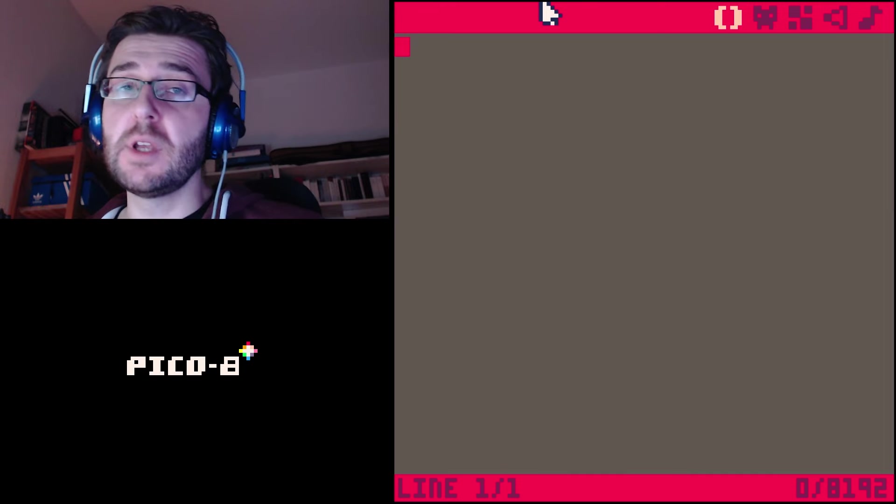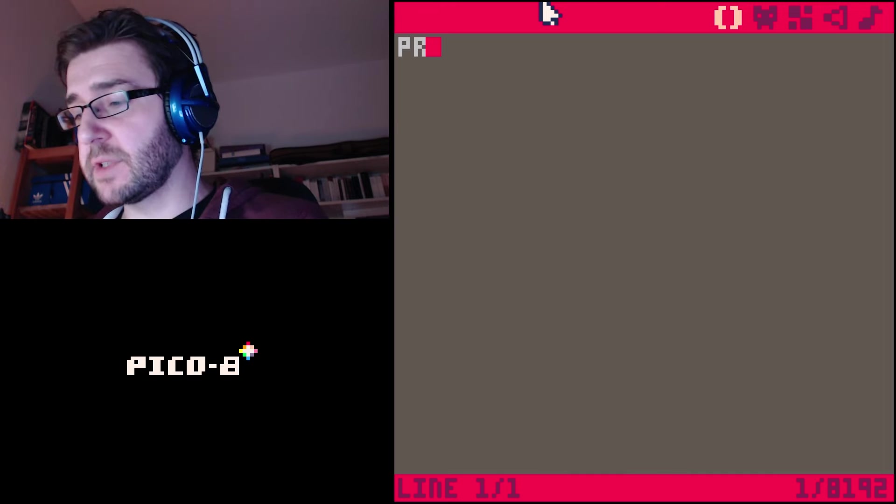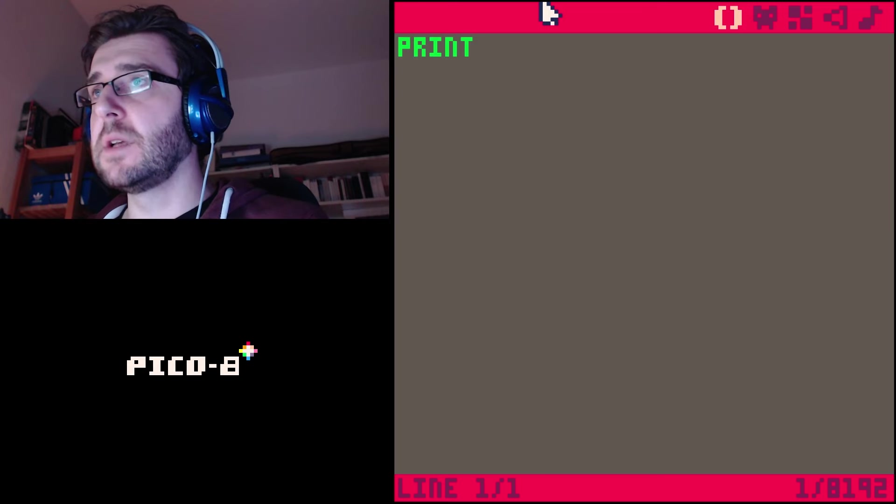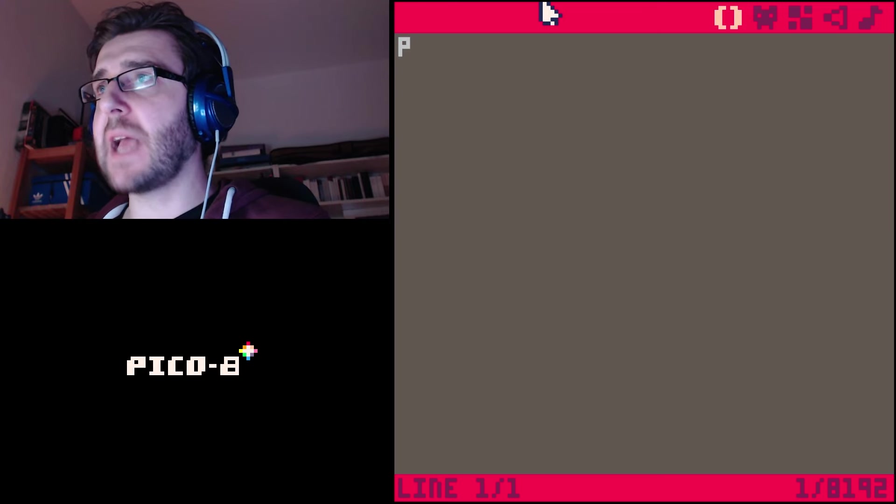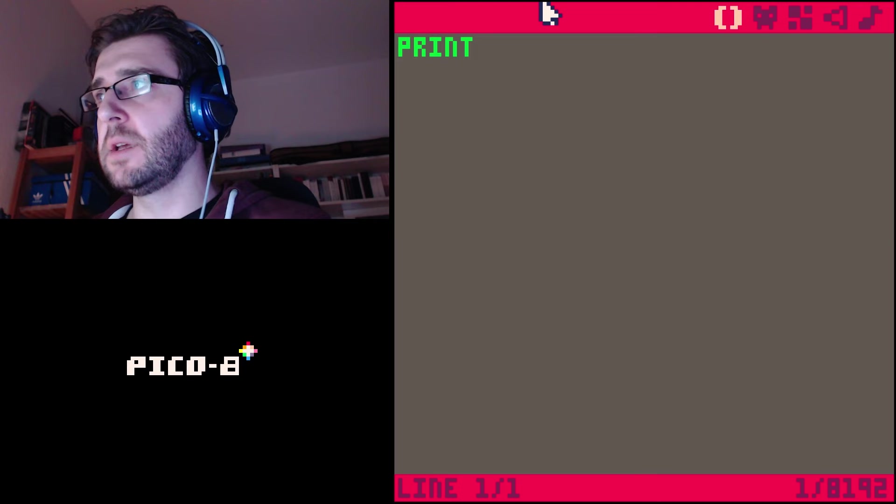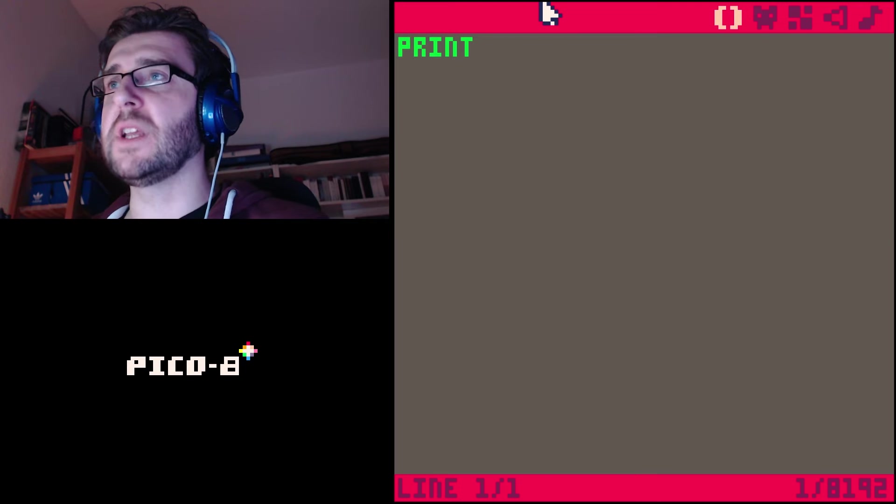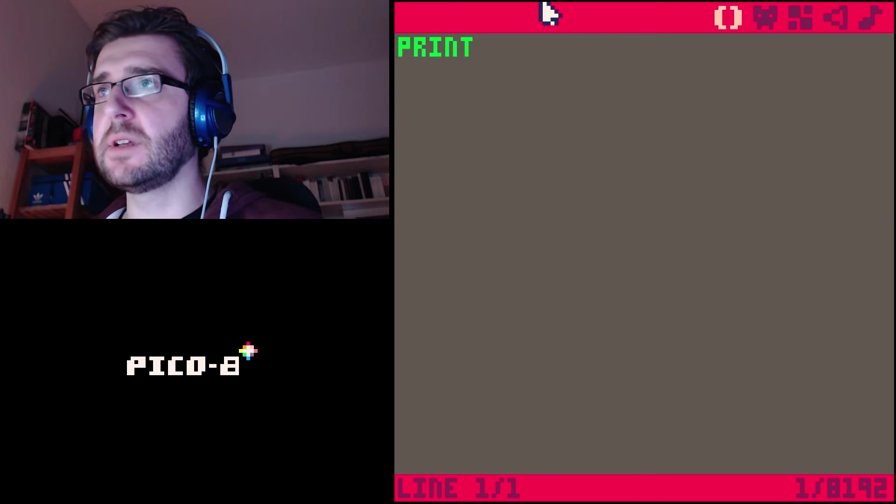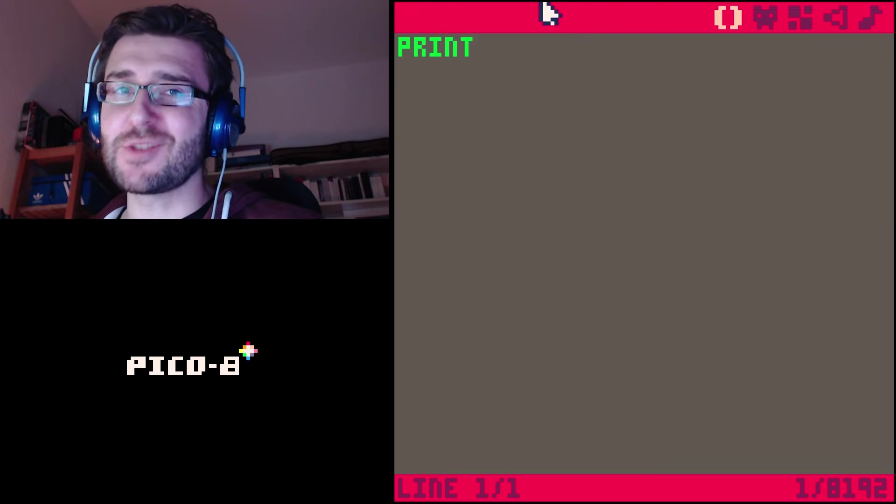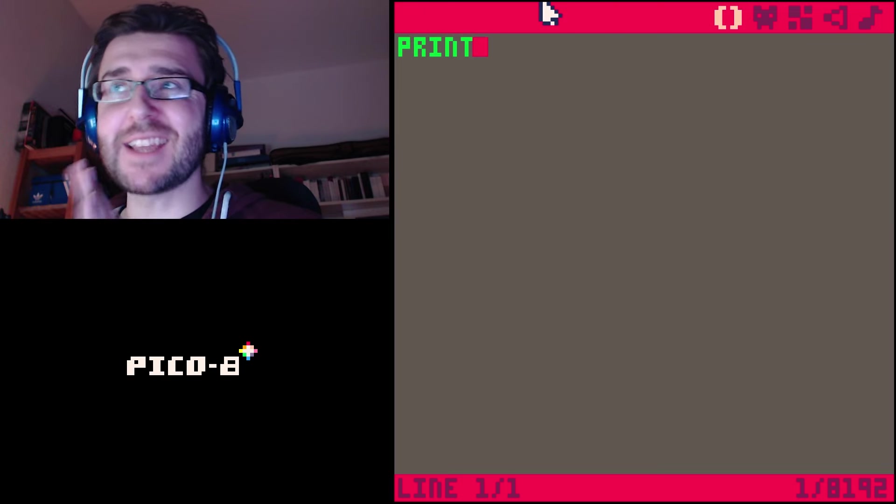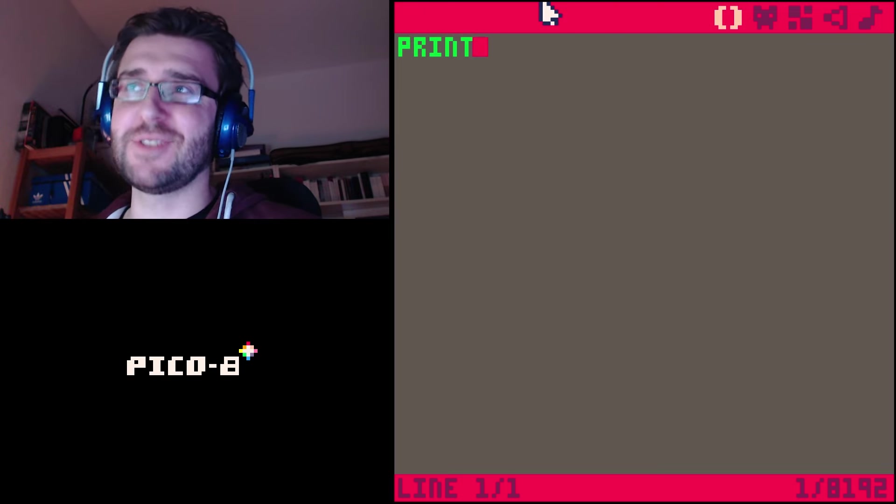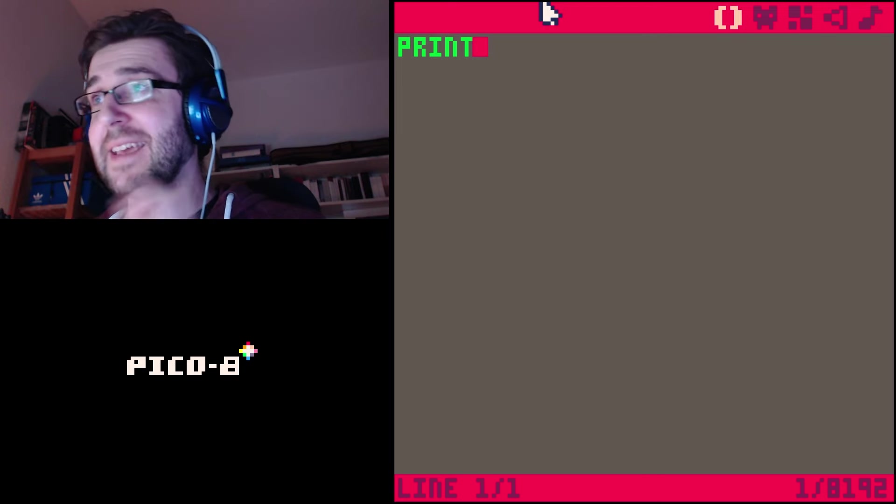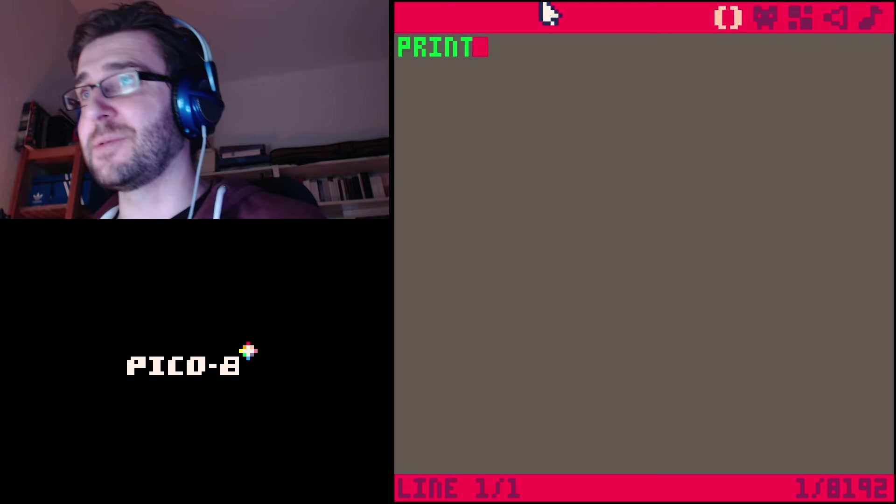We're gonna start today with something called Hello World, which is basically the simplest program ever, just so you know how programming works in this specific language. So we're gonna type print, and you can see as I'm typing it turns from gray into green. Green means PICO-8 understands exactly what you're saying.